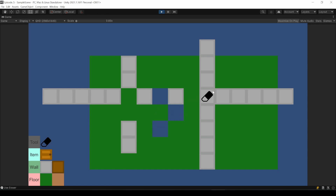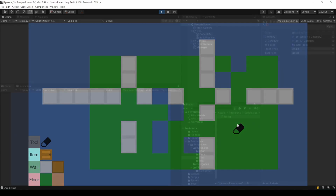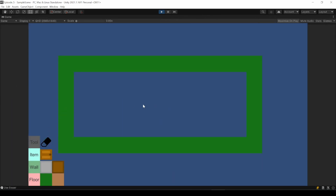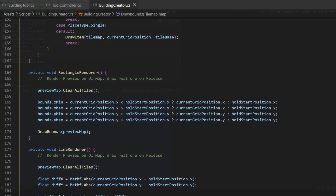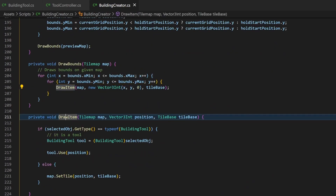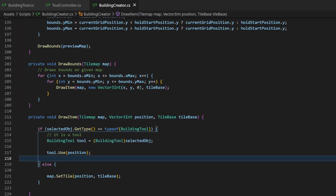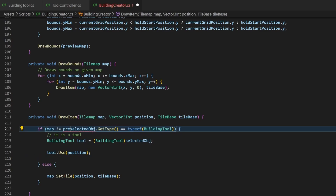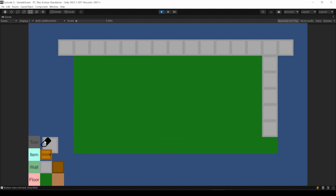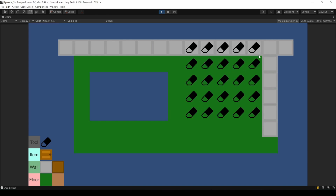Now the more-feature-than-bug click-and-hold eraser won't work anymore. So let's change the place type to rectangle. Now this won't work like you would expect — it just deletes. But we want the preview to be drawn and delete on releasing the click. If you take a look in the BuildingCreator, you can see the rectangle renderer calls the drawBounds method with the preview map. Our drawItem gets called and it will be handled as a tool. By comparing the map parameter with our variable of the preview map, we make sure that the if statement only matches if we are not drawing the preview currently. Testing it again, it will work as before but for a rectangle.